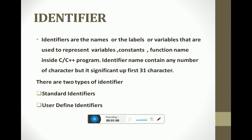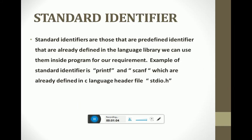Standard identifiers are those that are predefined — already defined in the language library. We can use them inside the program for our requirements. For example, printf and scanf are already defined in header files or library files of the language, such as stdio.h, iostream.h, and string. These are predefined words which we cannot redefine for our own personal purpose.